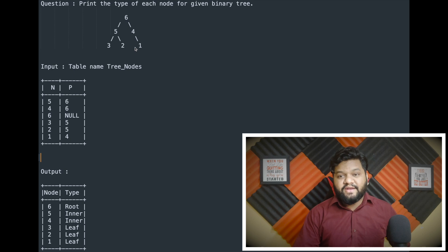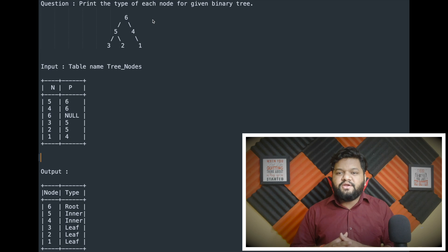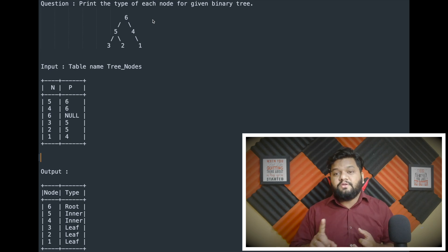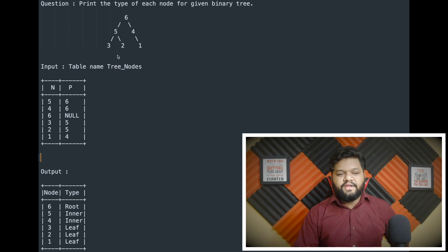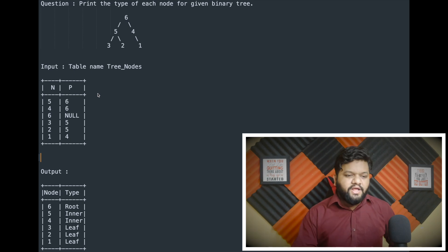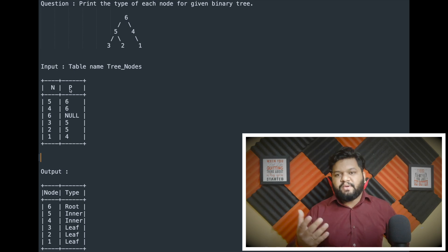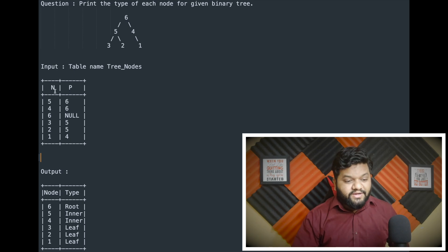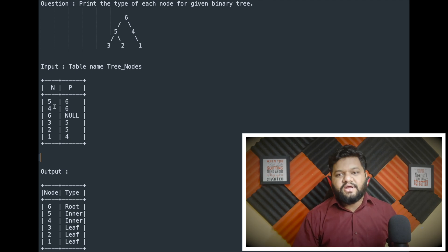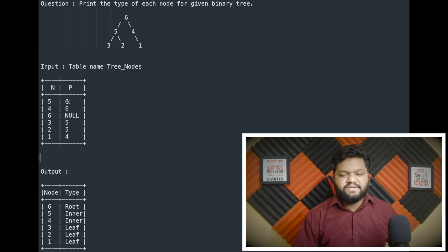As you can see, this is our binary tree. As per the problem statement, we need to print the type of each node — because in a binary tree we have root nodes, inner nodes, and leaf nodes. This is the given input binary tree. For SQL, we need to store it in the form of a relation. The table is named 'tree_nodes' and has two columns: N for node and P for its parent. This N column contains the current node in the binary tree, and P contains its parent.